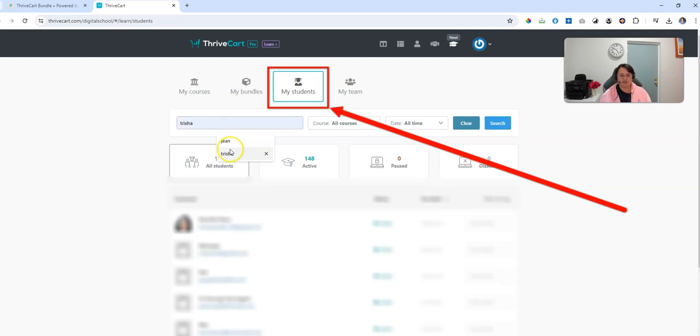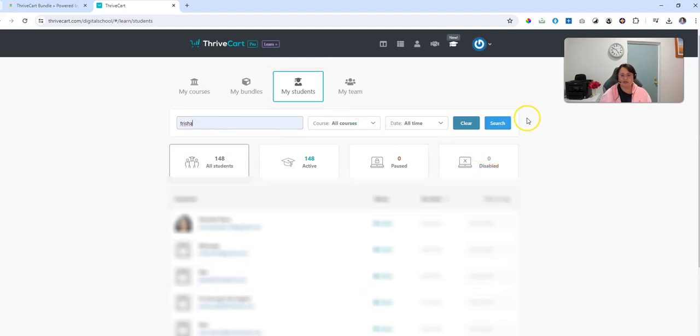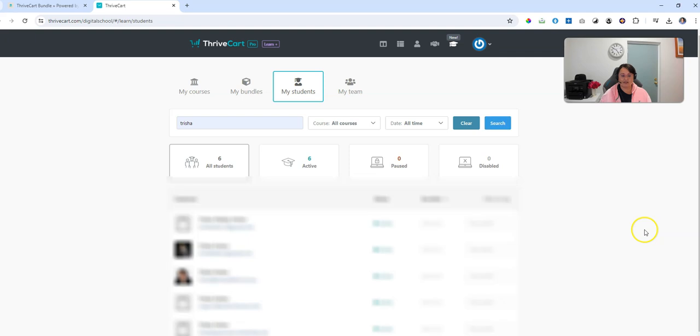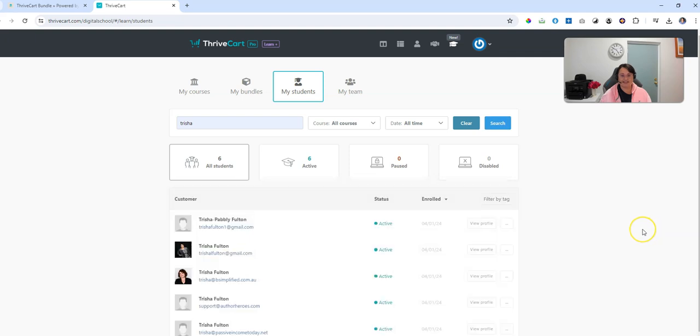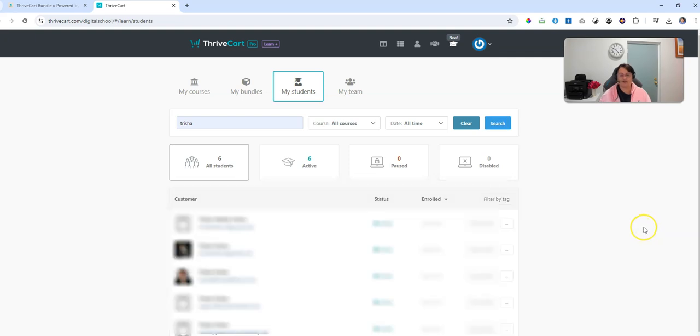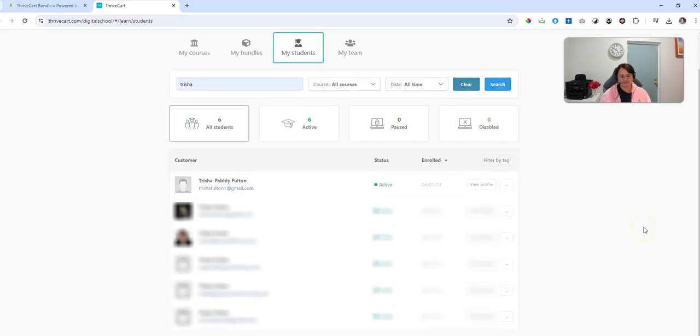Search for the student you would like to delete. I'm going to put in my own name, Tricia, because I know I have tons of logins here as I test everything when I'm creating it. And I'll be able to see all the active people.